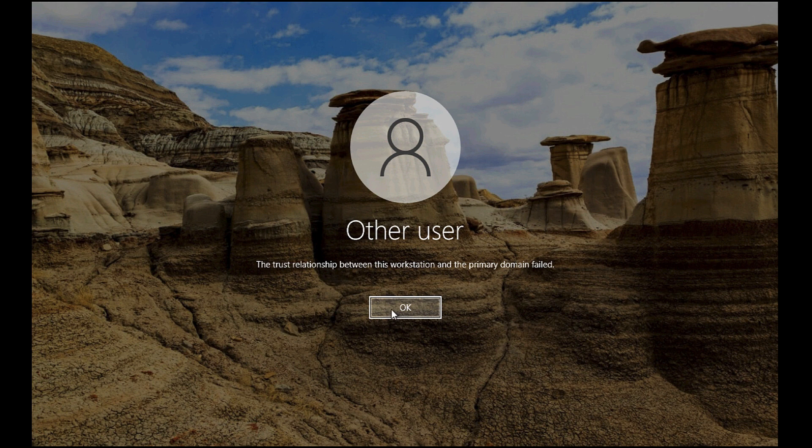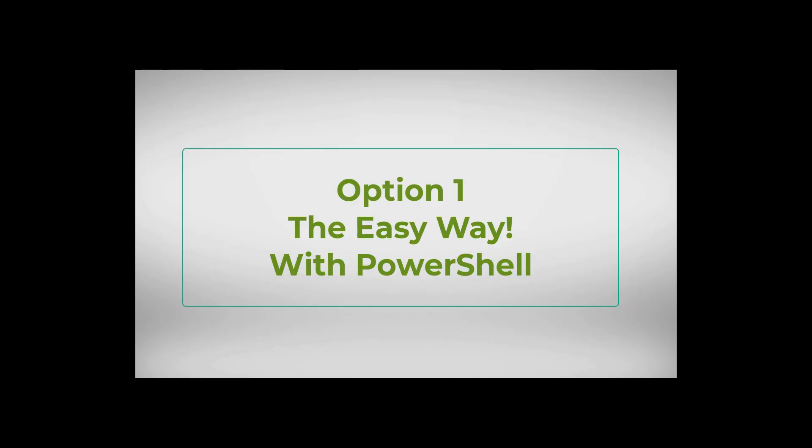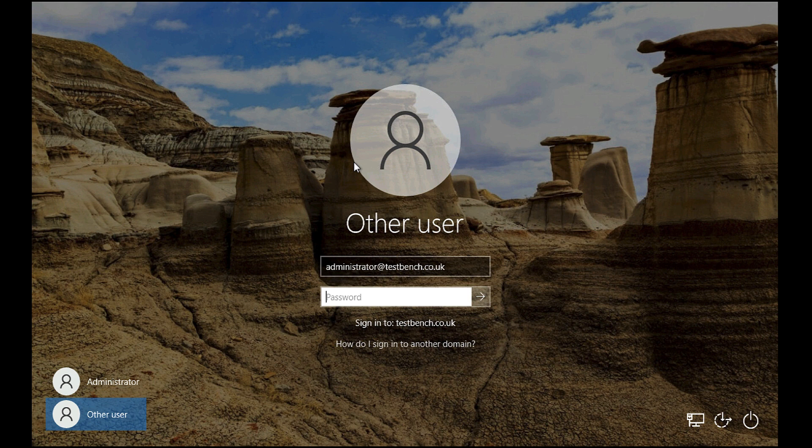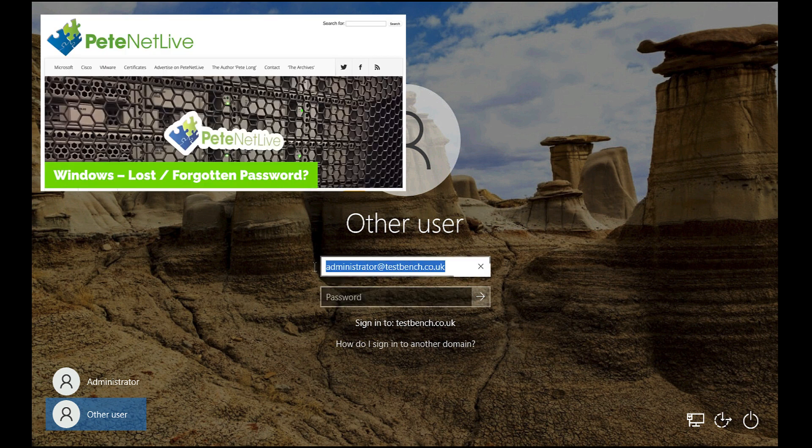Simply, we're going to log on to the machine with some local credentials, typically the local administrator.